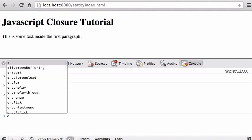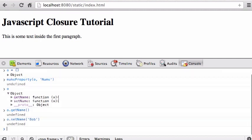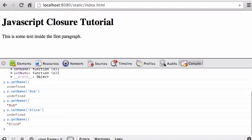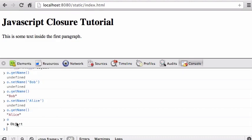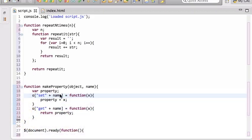Calling getName returns undefined since we haven't set it yet. We call setName with 'Bob', then getName — it returns 'Bob'. We set the name to 'Alice', call getName again, and now it's 'Alice'. But if you look at the object o directly, it doesn't have a name property — just the two methods.